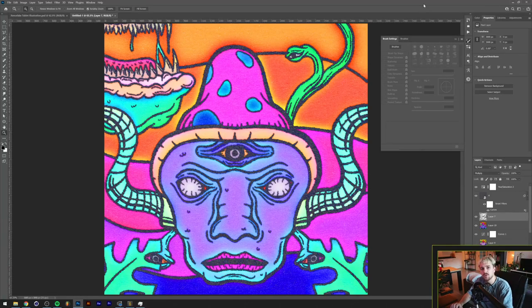What's going on guys, my name is Tom from Dreadlabs and today I'm going to show you how to create trippy artworks and experiment in Photoshop.